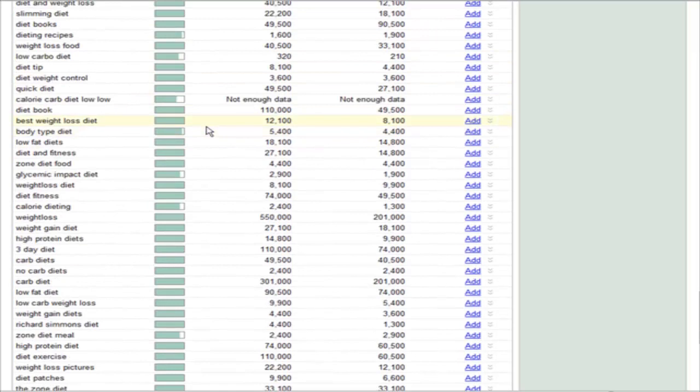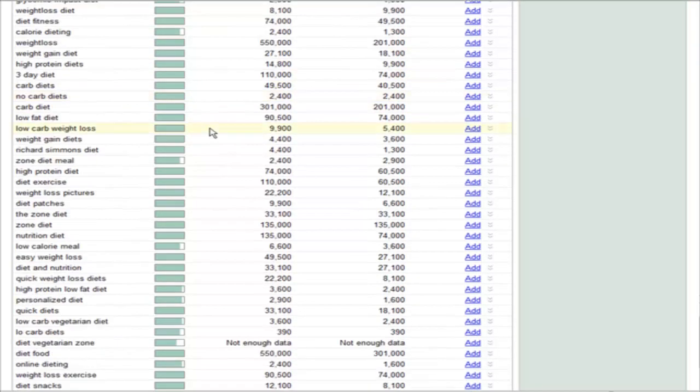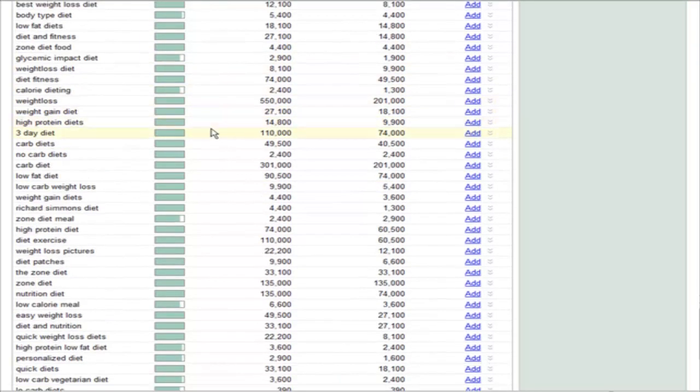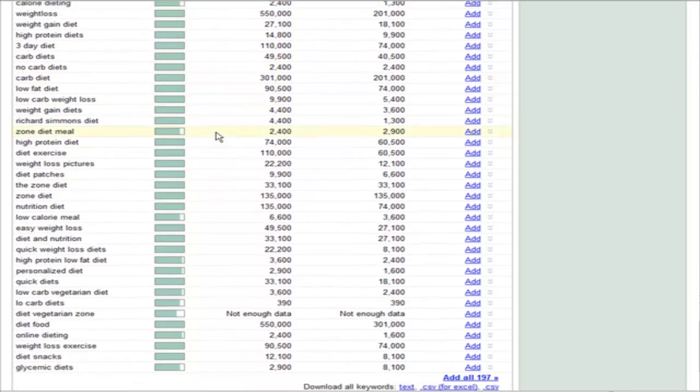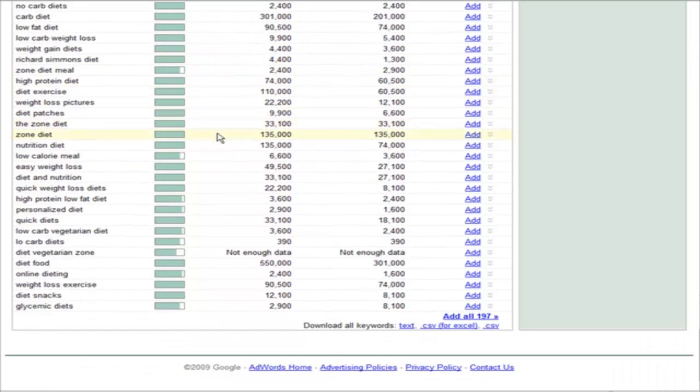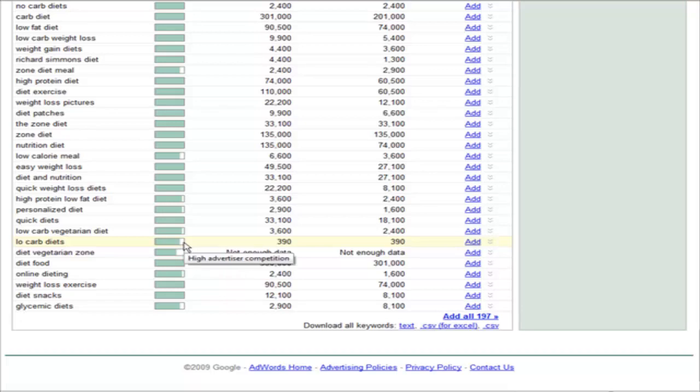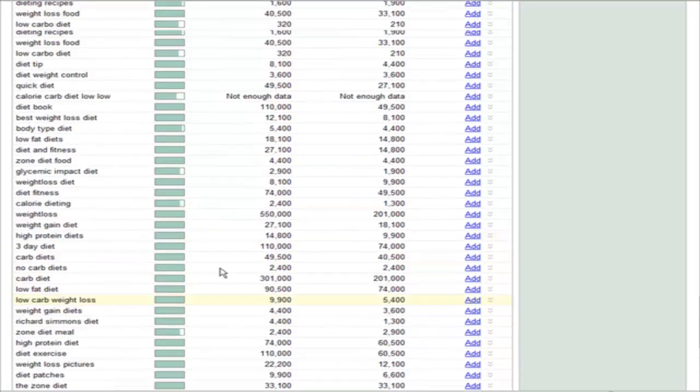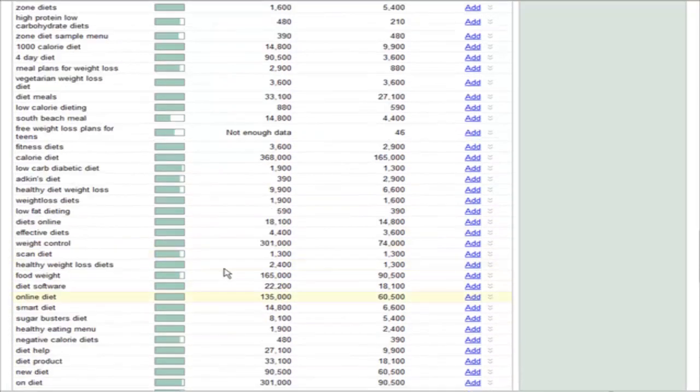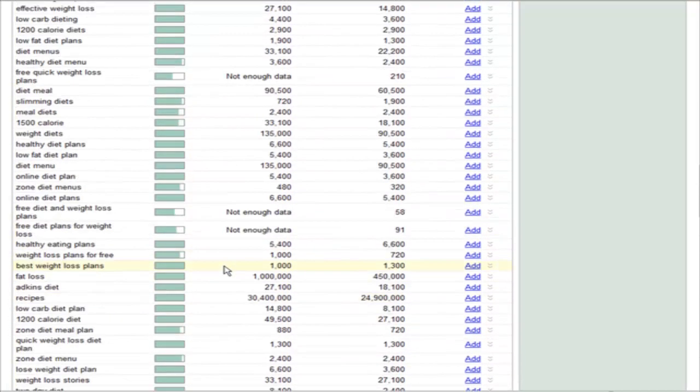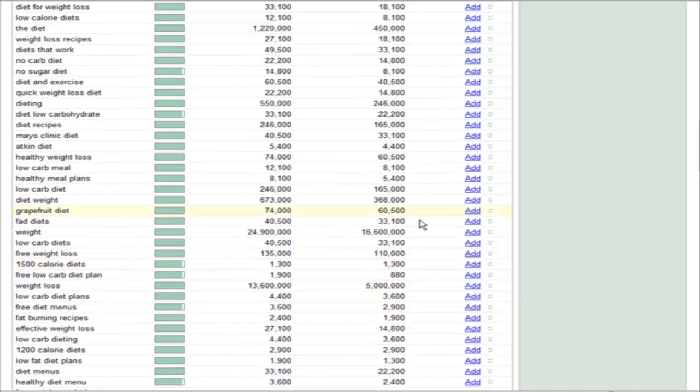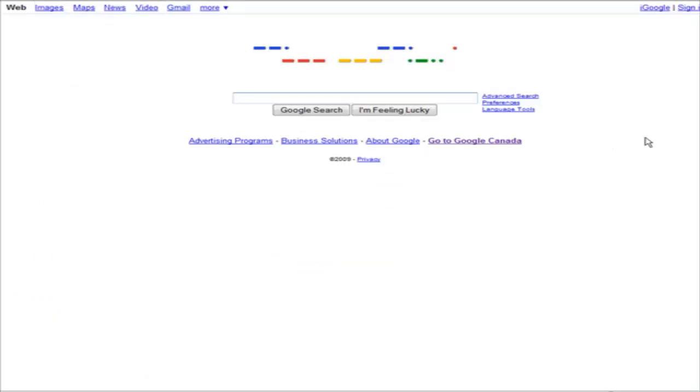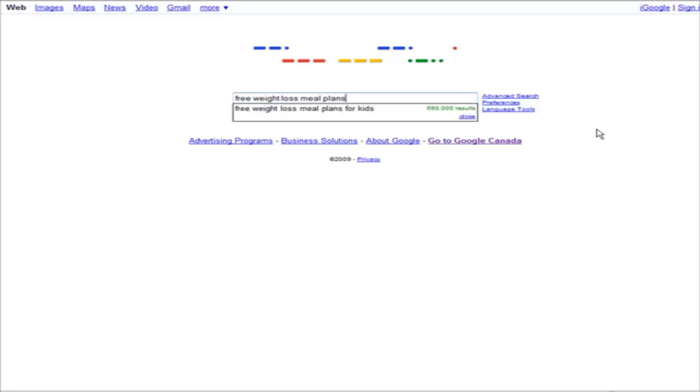Now if you're going to use the key phrase as a search engine optimization tool, in other words you're going to create a blog or something and optimize your blog or articles around that keyword, you might want to do something a little different. What I would do then is just go to google.com and do a regular search. Then just paste your keyword phrase in here.